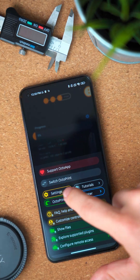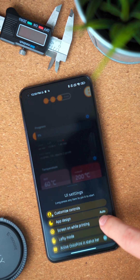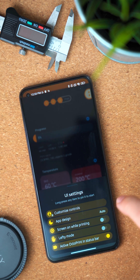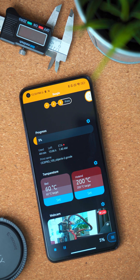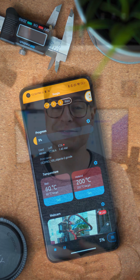Next up, there's also a small quality of life improvement for those of you who have way too many printers to handle. You can now show the name of the currently active printer in the status bar. This should help you to not mix up your printers anymore. Small feature, but I think for some people it will be really life-changing.